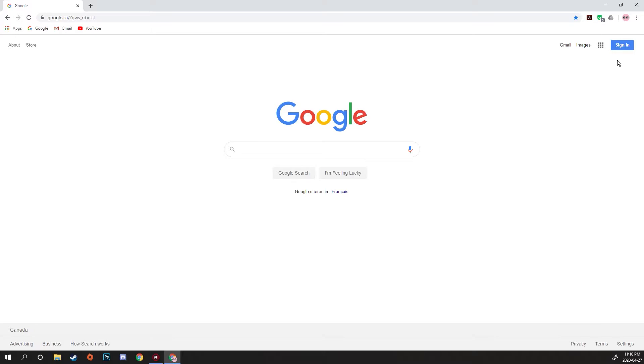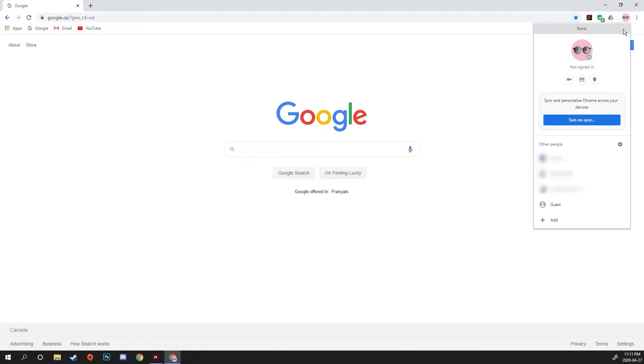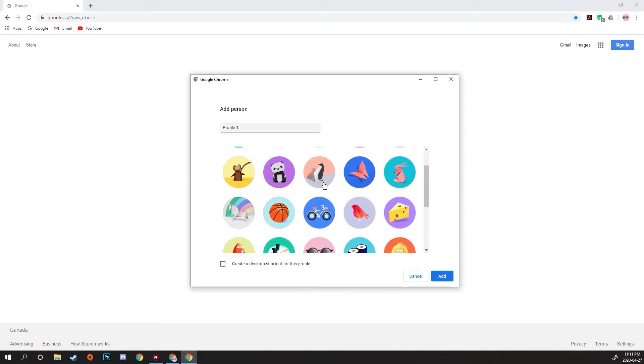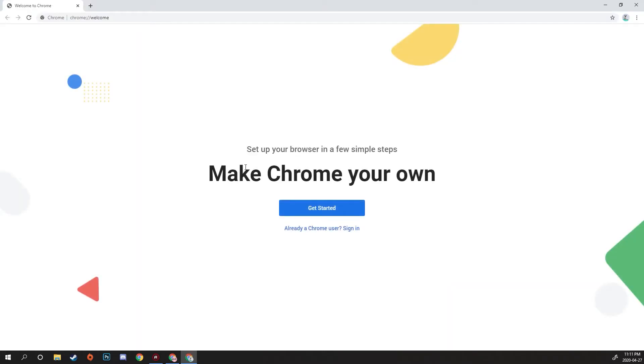So what you want to do is go up here and click this little circle button. I'm going to add a Chrome profile, call it—I don't know, let's call it Profile One. You can call this your name or your child's name. You can pick an icon if you want, but you don't have to. We'll add that.